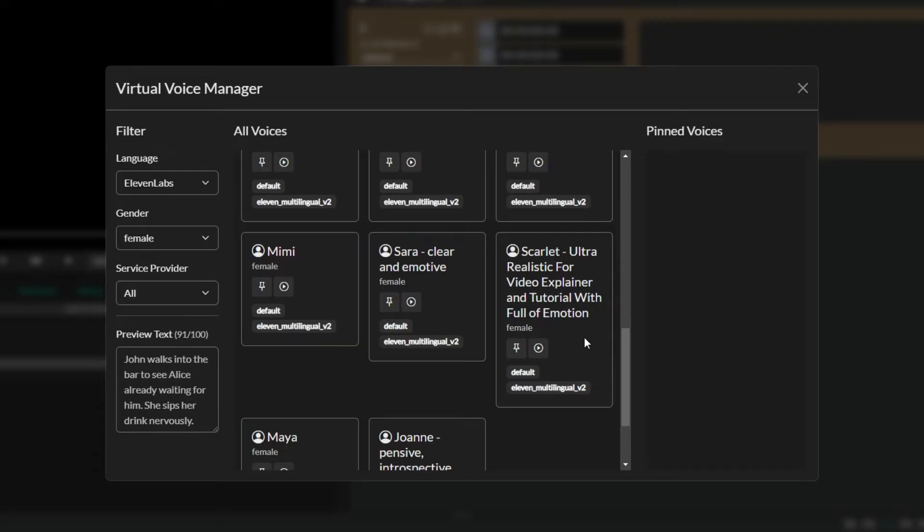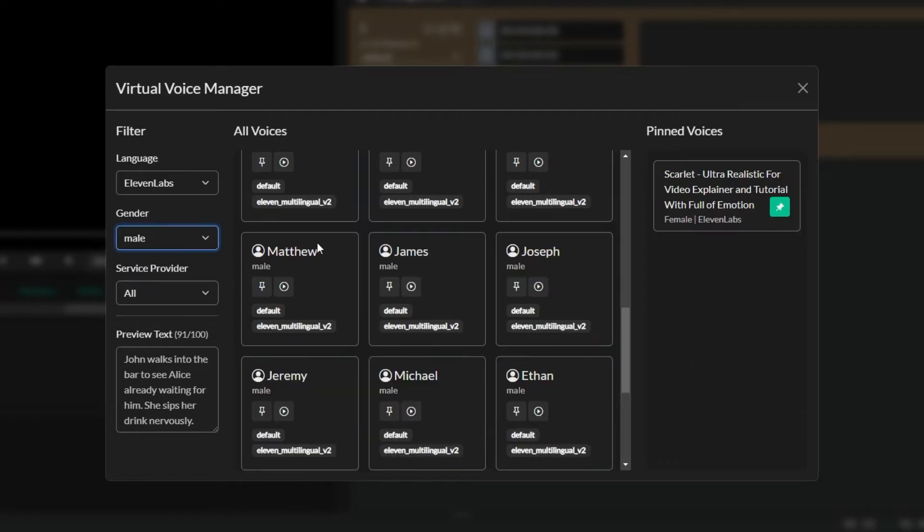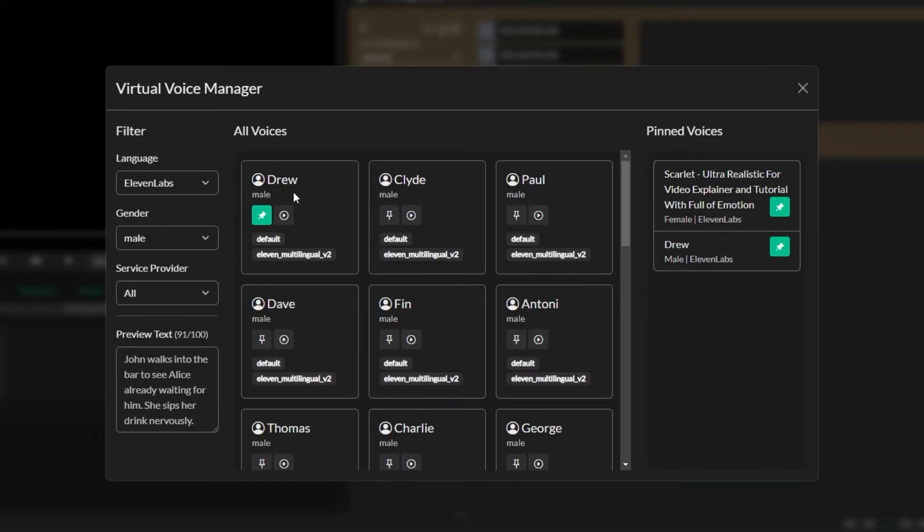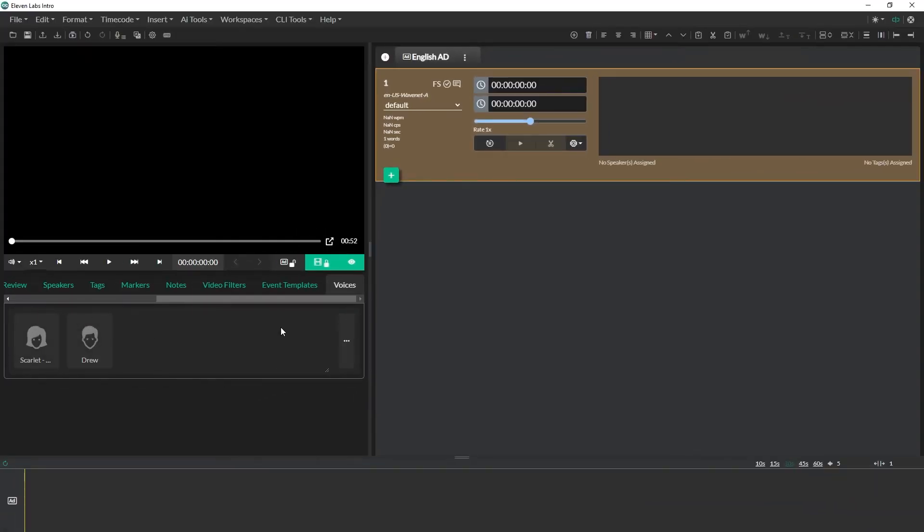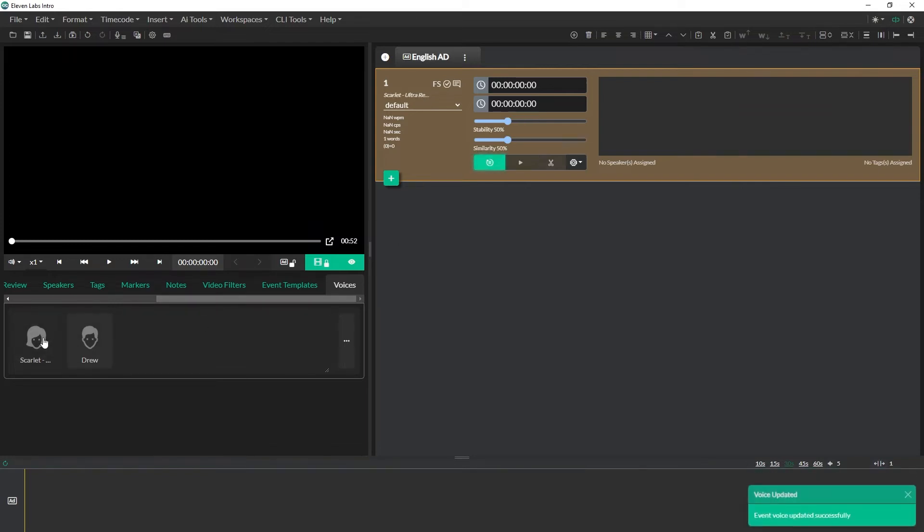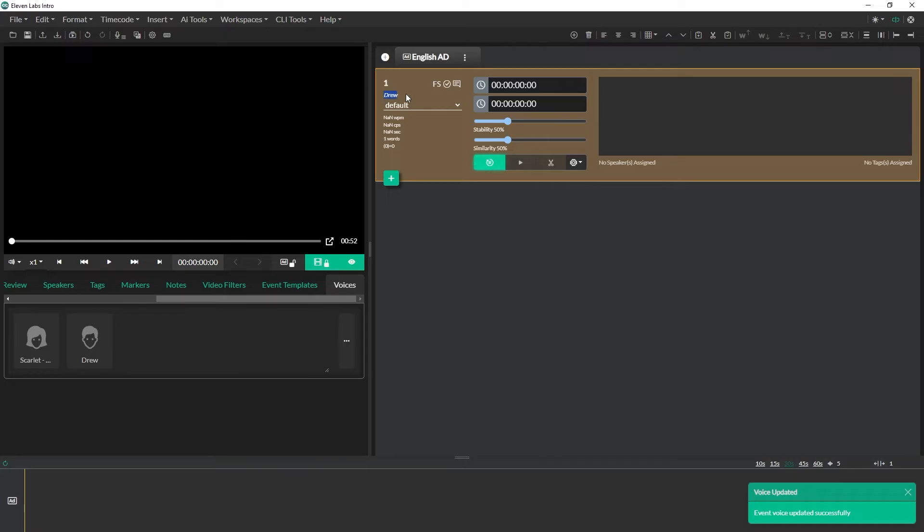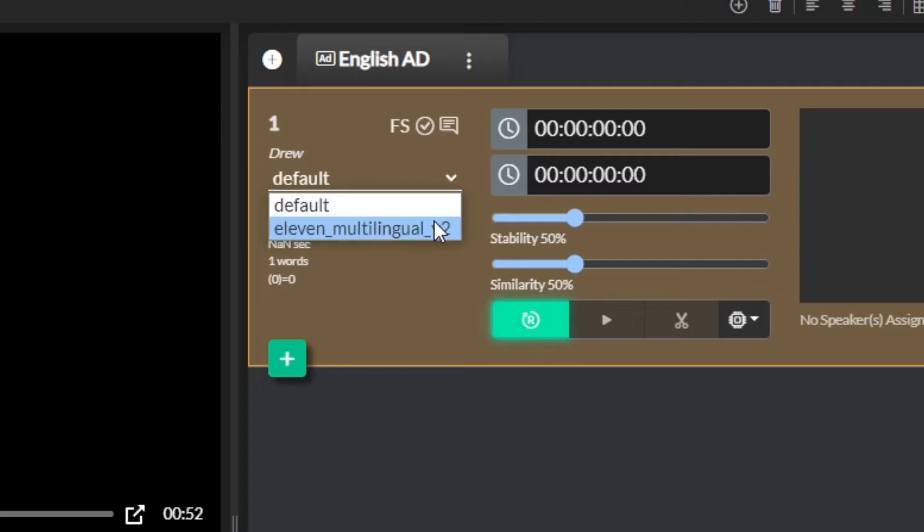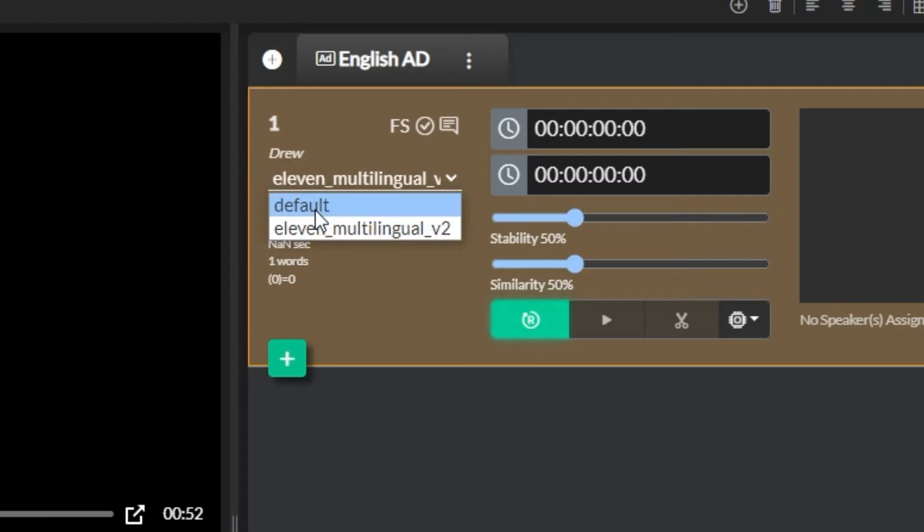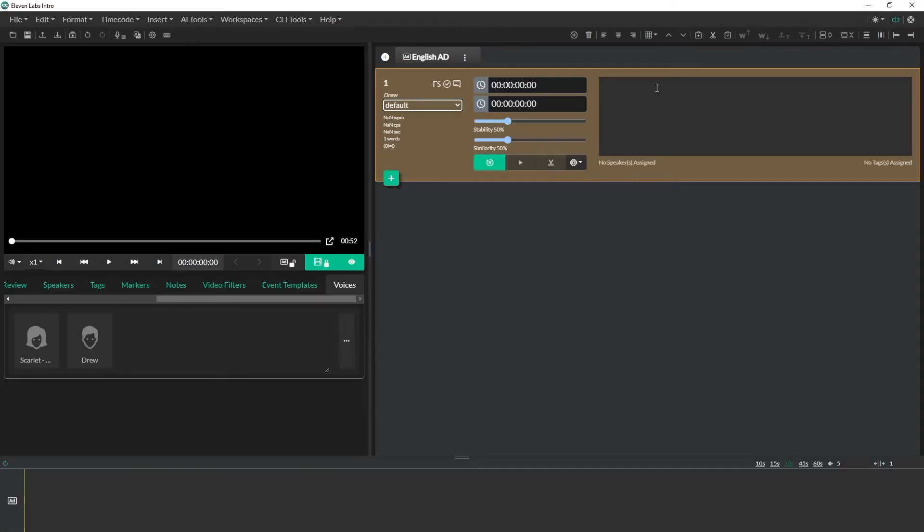Dreams come true without that possibility nature would not incite us to have them. You can't blame gravity for falling in love. Great, and once I'm happy with some of these voices what I can do is I can pin these so they'll show up on the side panel here and I'll grab a male one as well. Any pinned voice is going to show up inside of the voices panel in the quick tools drawer and it's as easy as selecting an event and then selecting a voice in order to update the voice being used. If you're doing any voices in French, Spanish, any languages outside of English you can choose the 11 multilingual v2 option here as well. By default it will automatically select the default option.